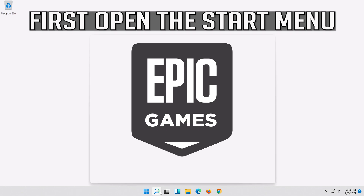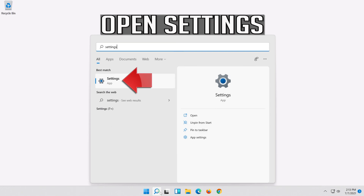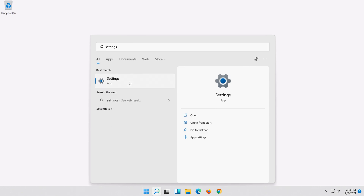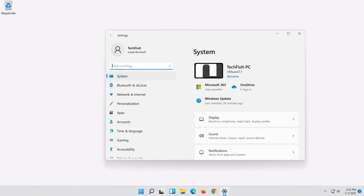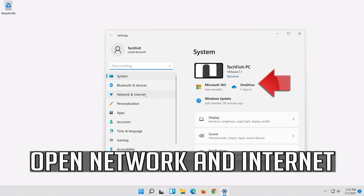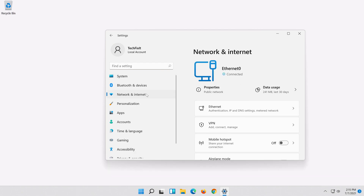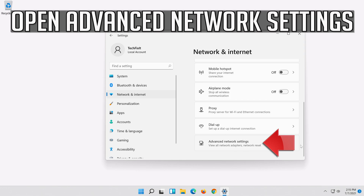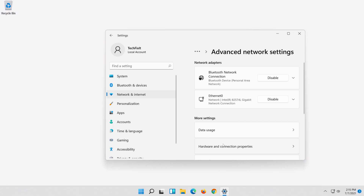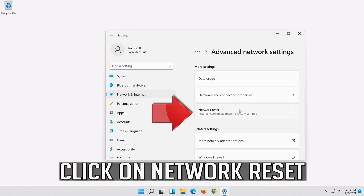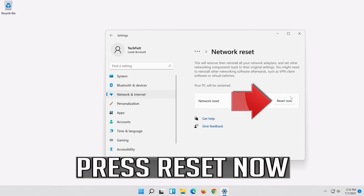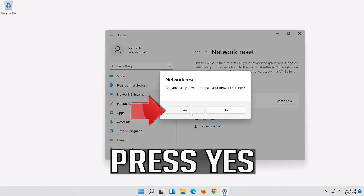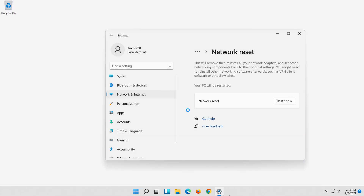If that didn't work, open the Start menu and open Settings. Open Network and Internet, then click on Network Reset. Press Reset Now, then press Yes. Now restart.